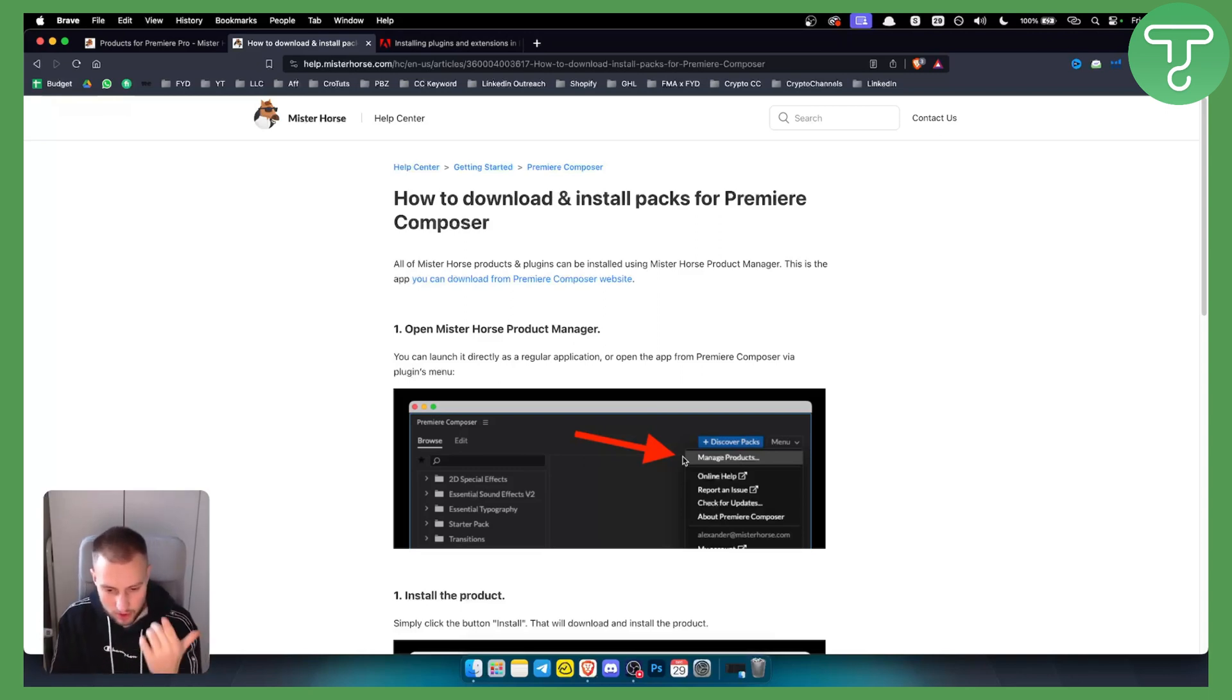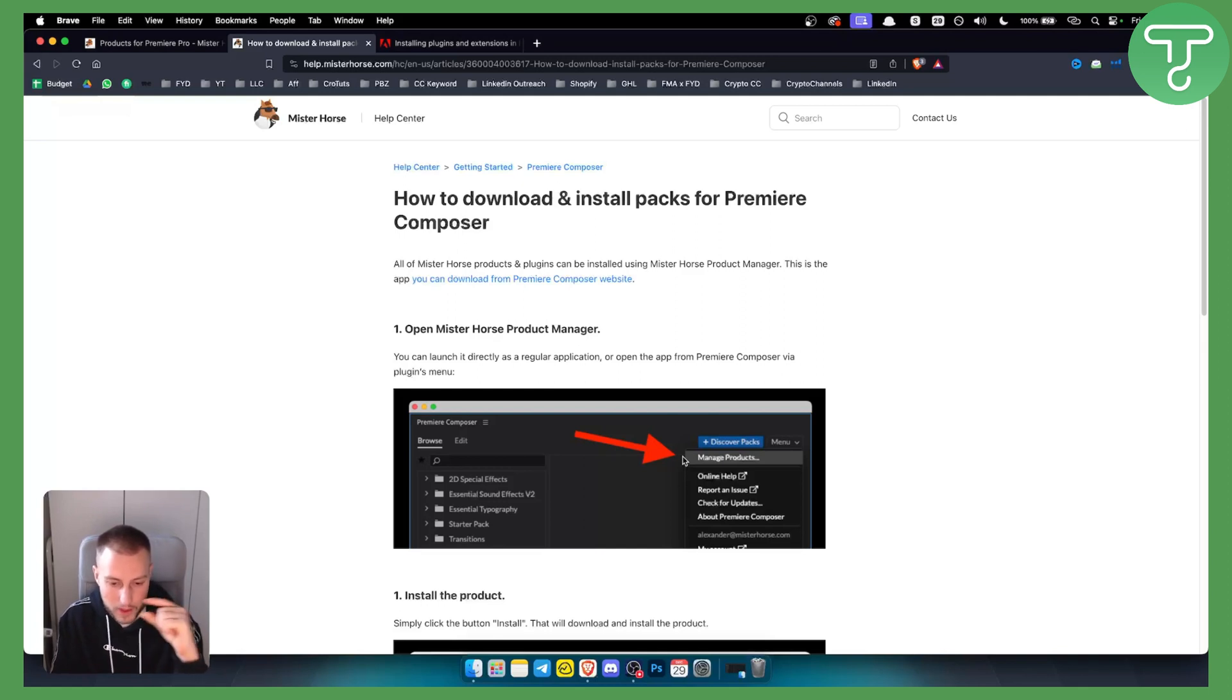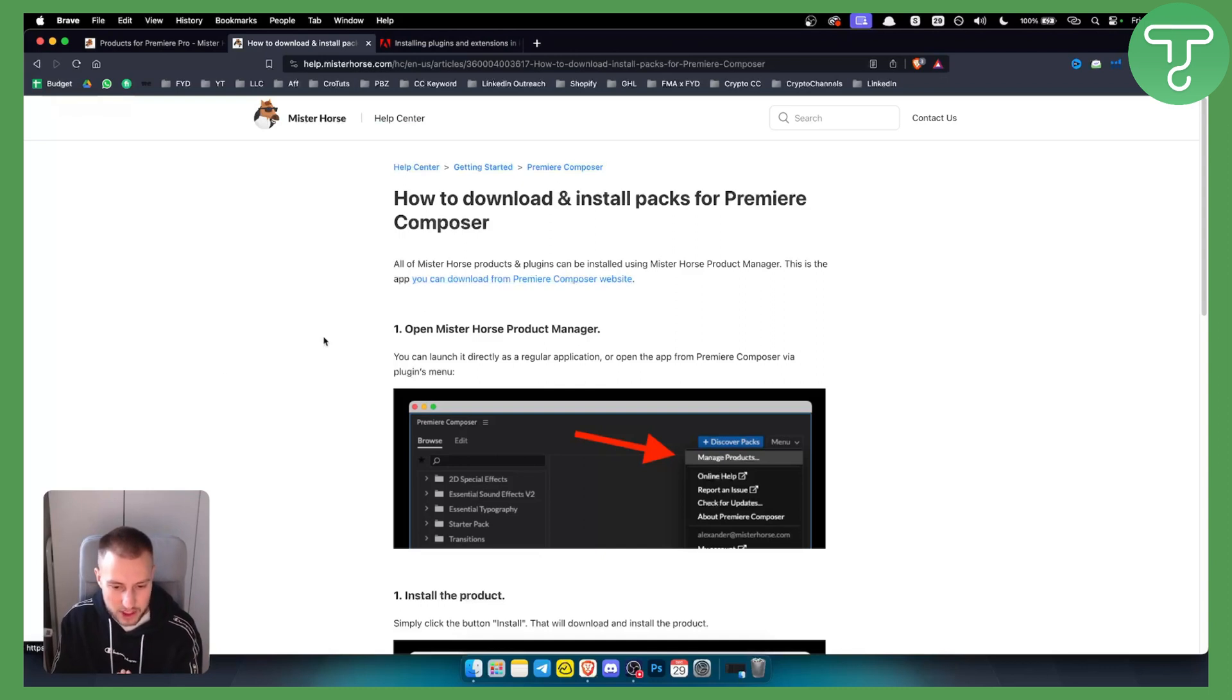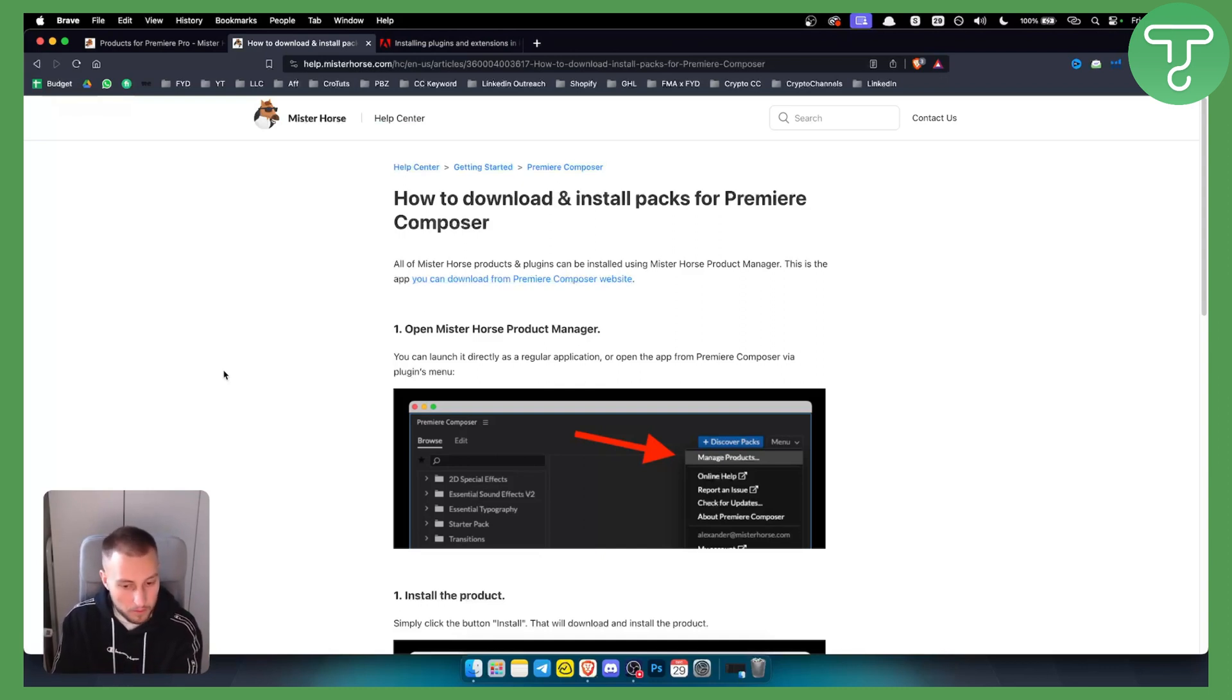Basically, all you have to do is open Premiere Pro, go to window up in this section like this, and then just click extensions and you will be able to open Adobe Premiere Pro Composer.